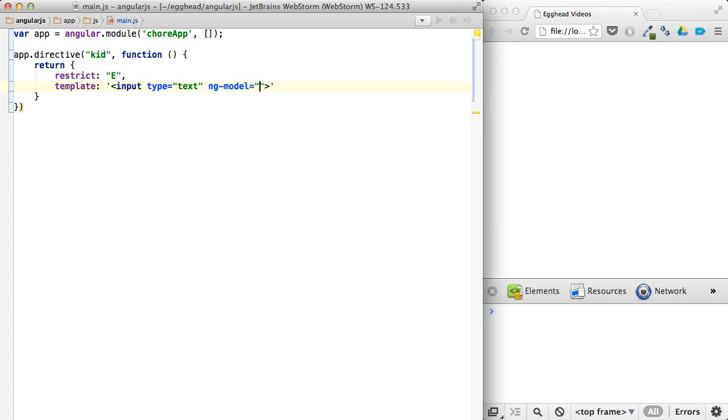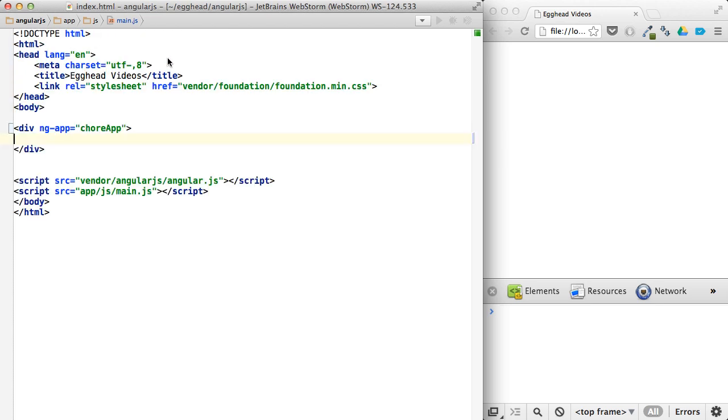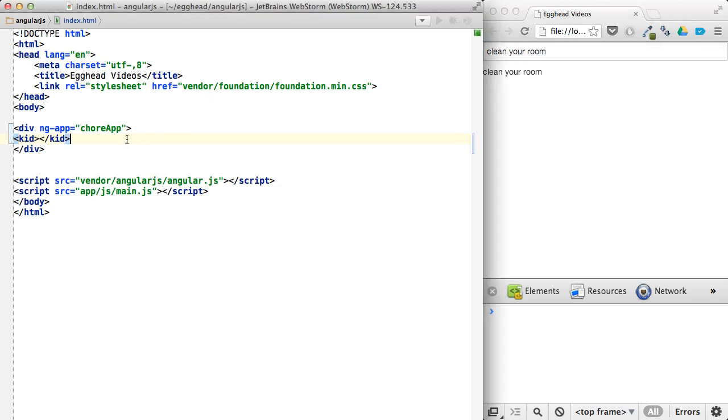So it'll be an input with a type of text, so you can tell them what chore to do. ng-model of chore. And then we'll just show the chore after. So if we add a kid here, let's say kid, and we show what's going on, you can say clean your room. And that's pretty simple.